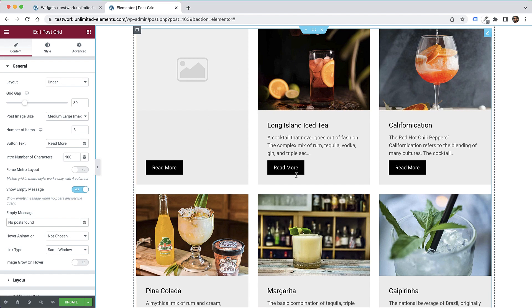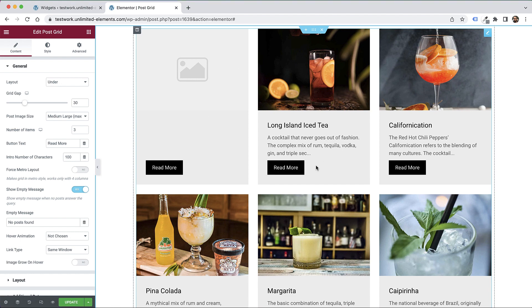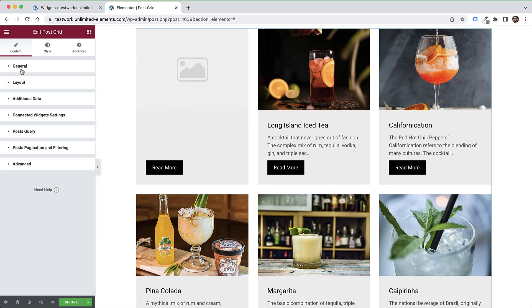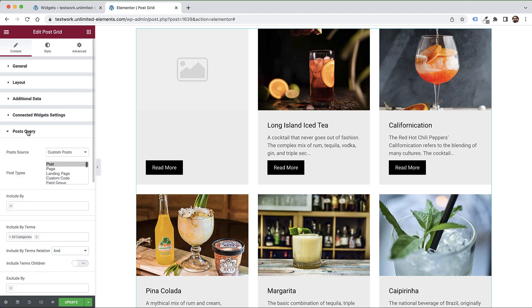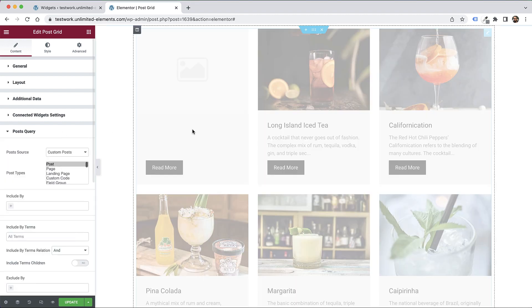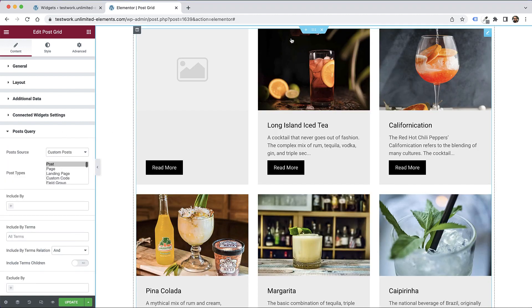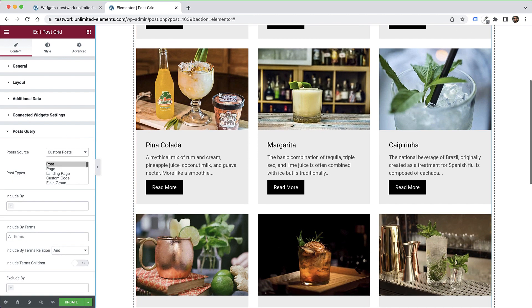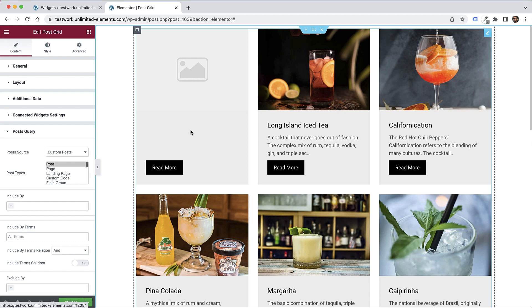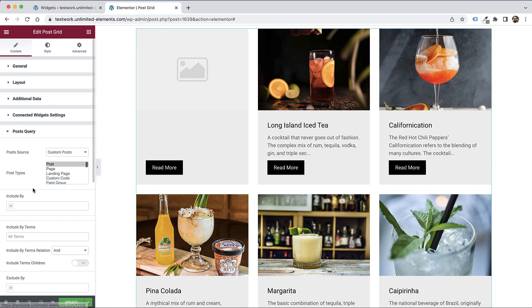Each post has an image, a title, some text, and a Read More button. You can also add additional data inside the Additional Data section. I'm going to jump into Post Query and show you how you can manage and filter the exact posts you want to show on the page.